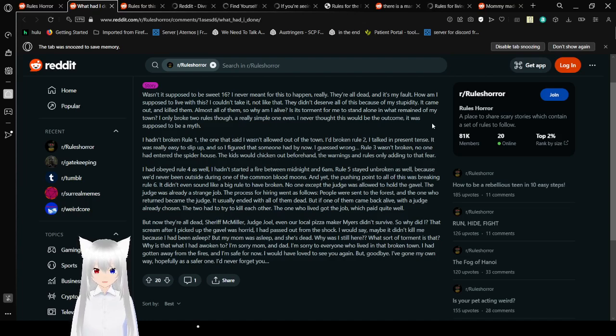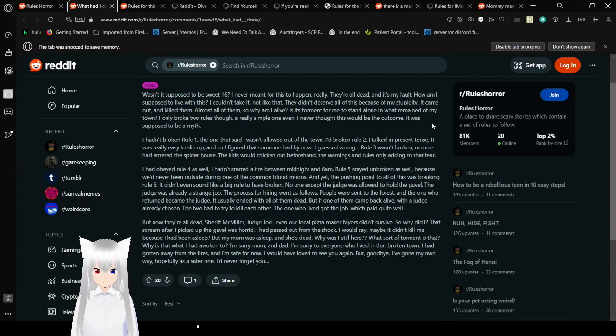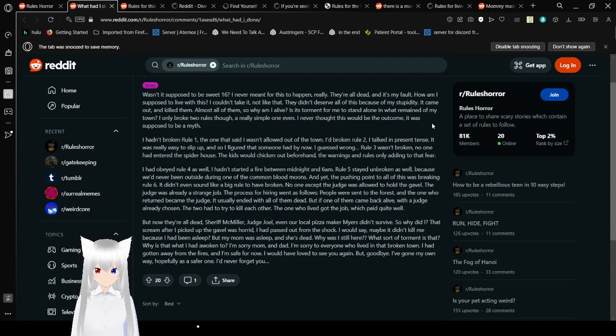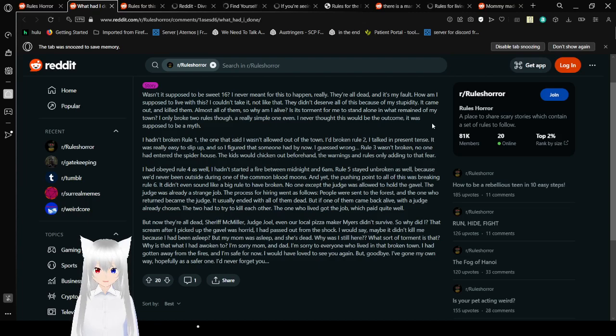I hadn't broken rule one. The one that said I wasn't allowed out of town. I'd broken rule two. I'd talked in present tense. It was really easy to slip up. So I figured that someone had to by now. I guessed wrong. Three... Well, three was broken. No one had to enter the spider house. The kids would chicken out beforehand. The warnings and rules only adding to that fear.